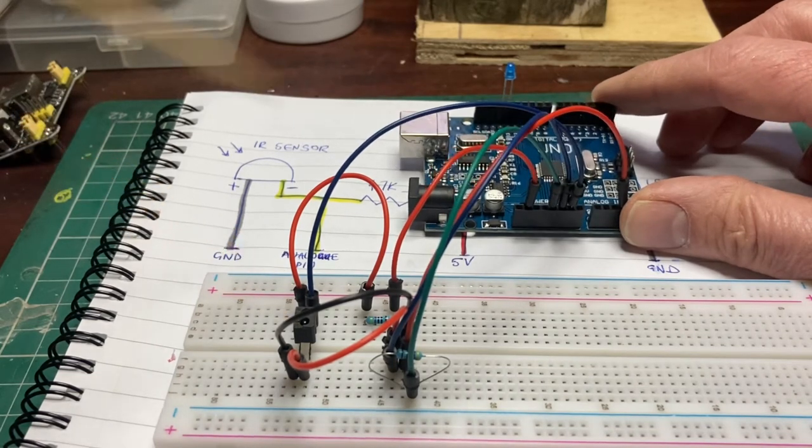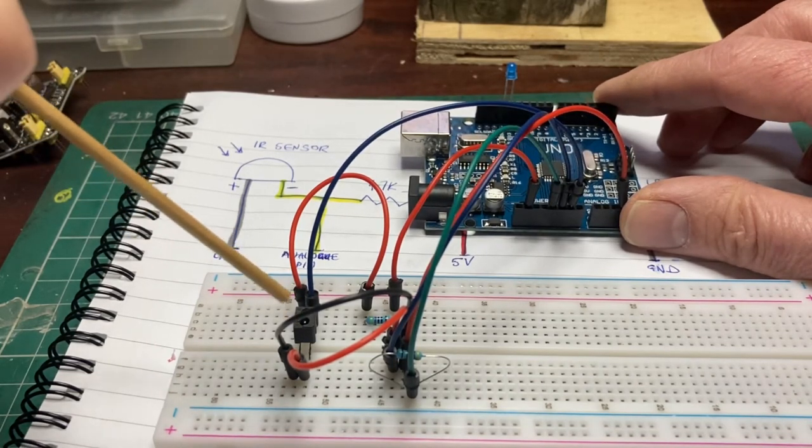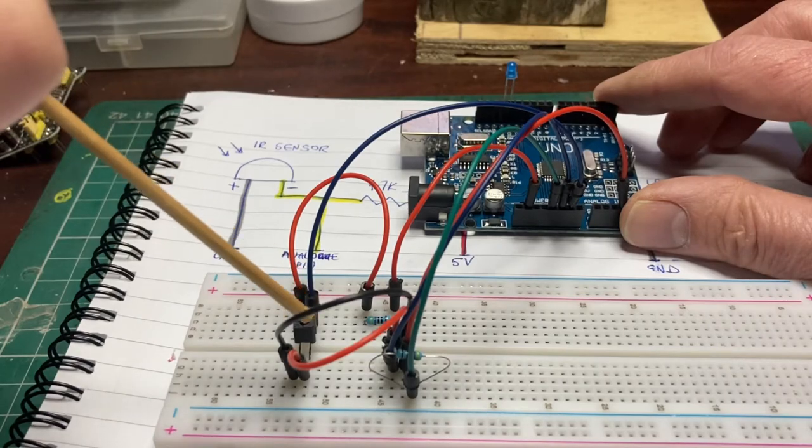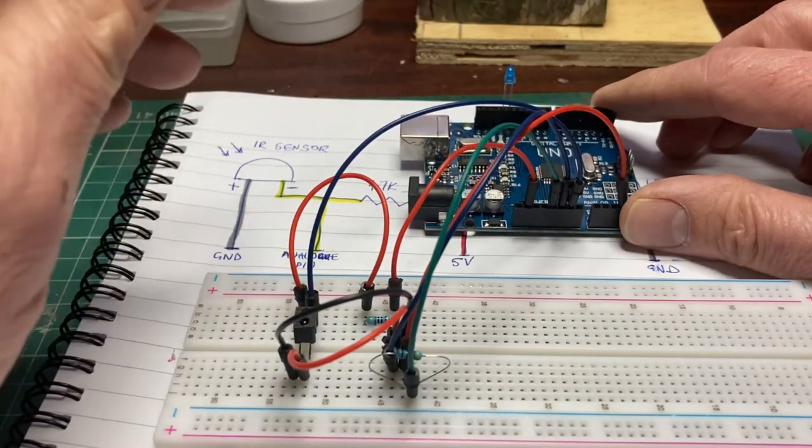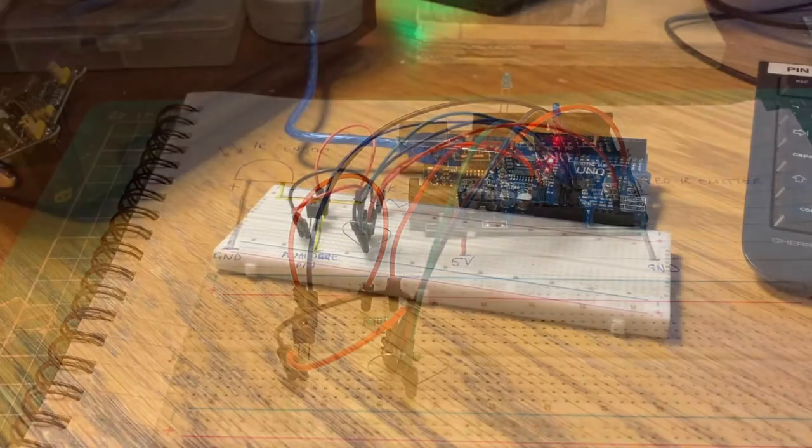So if it's working properly when I wave some silver paper over this detector, that LED light should come on. Right let's give it a go.